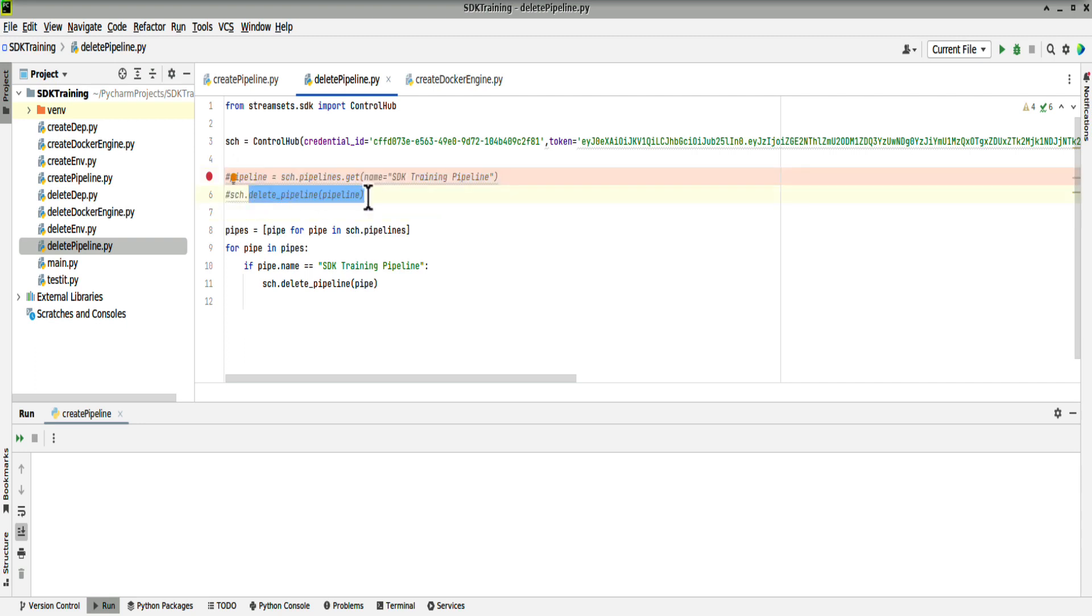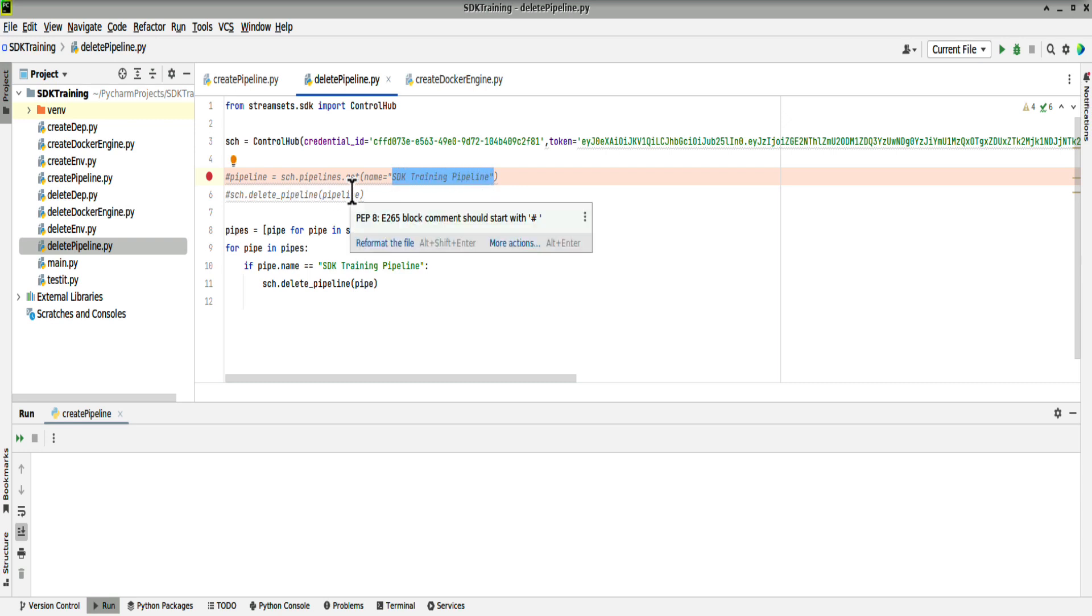It will pick up a pipeline called SDK training pipeline, and then just delete it. You would have to run the script again to delete the second occurrence of SDK training pipeline.